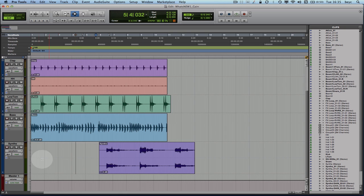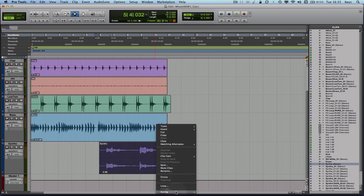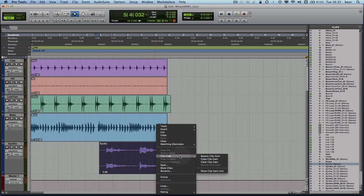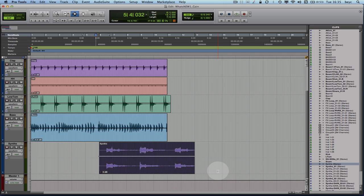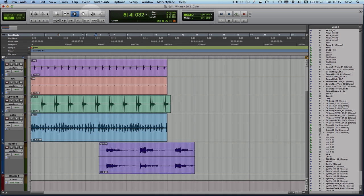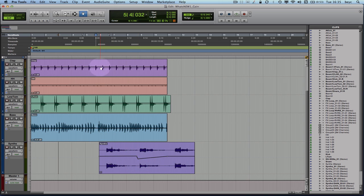So what I'm going to go ahead and do is access what we call the clip gain curve by right-clicking and going inside clip gain and show clip gain line. So the clip gain curve or clip gain line. I'm just going to go ahead and add a few breakpoints here just like I would do with the regular automation curve. Just lower it about a few dBs. Let's take a listen now.